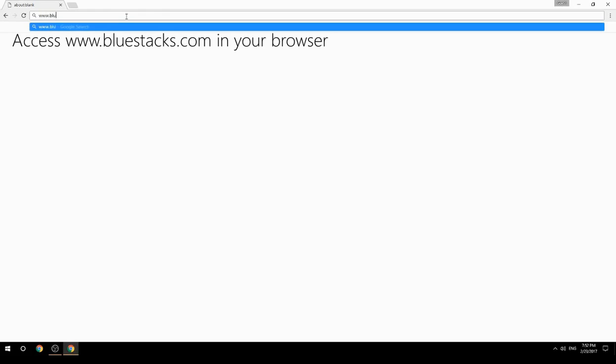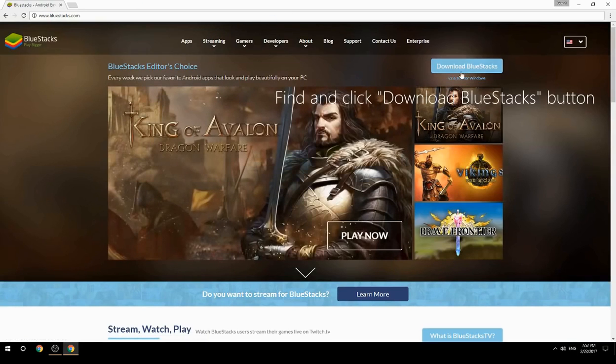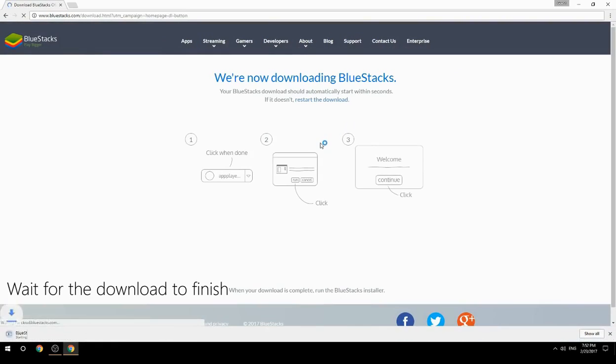Access www.bluestacks.com in your browser, find and click the Download BlueStacks button, then wait for the download to finish.